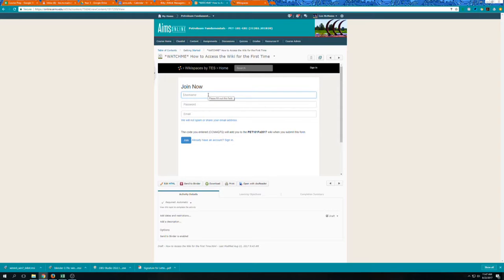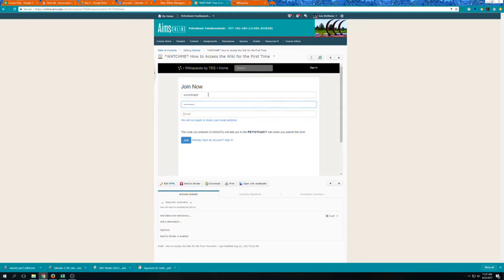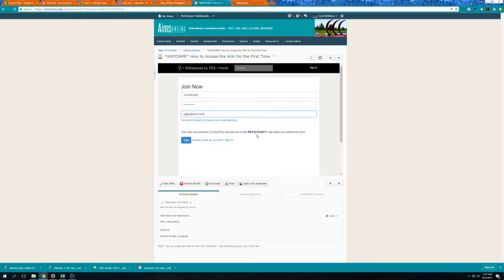So if my first name were Ralph I might pick the username Reckit Ralph and I would put in my password and then my email address and then the code that I entered will allow me to join PET 101 fall of 2017, that wiki, when I join.